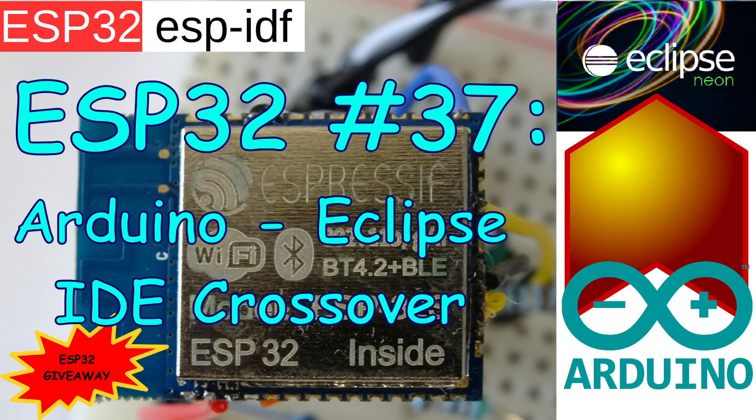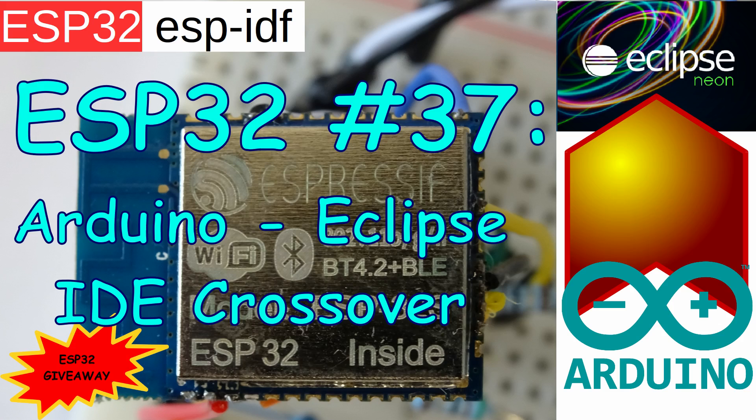The goal of the video is to show how to use the very powerful Eclipse IDE with most of the Arduino examples so we can use all of the Arduino power inside the Eclipse IDE.